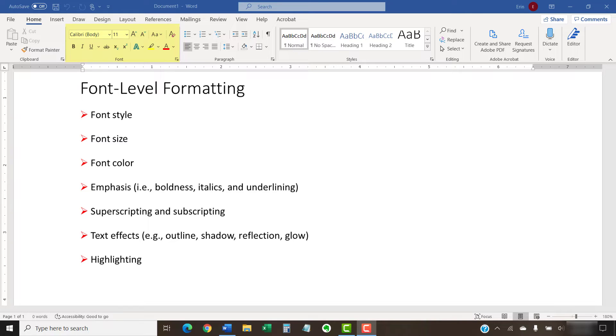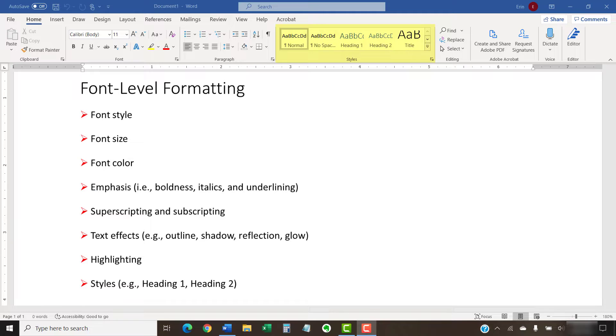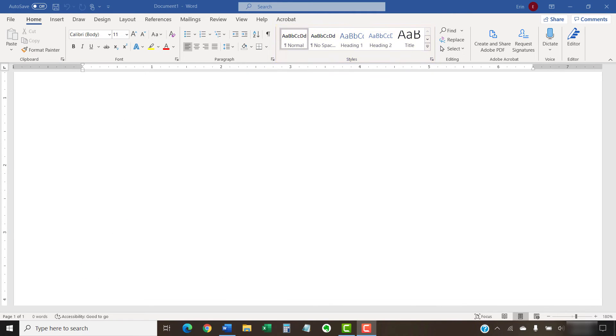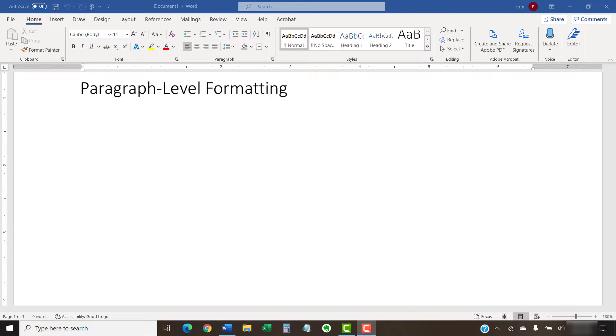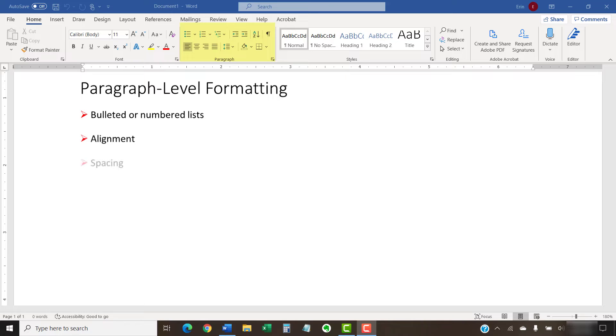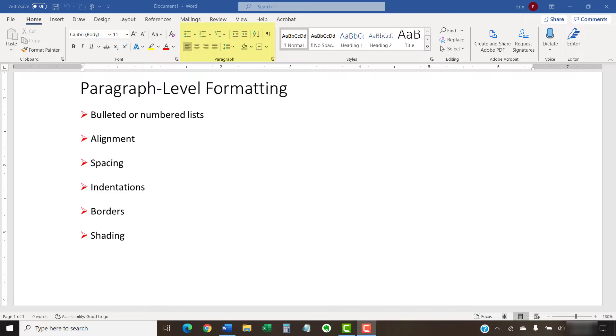It will also copy styles from the style gallery such as Heading 1, Heading 2, etc. In addition, the Format Painter can copy paragraph-level formatting such as bulleted or numbered lists, alignment, spacing, indentation, borders, and shading.